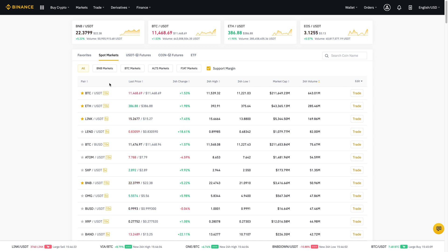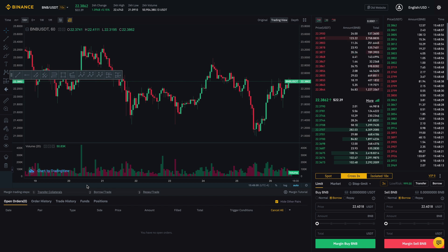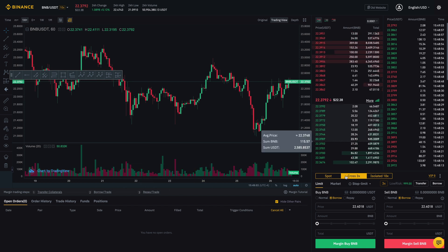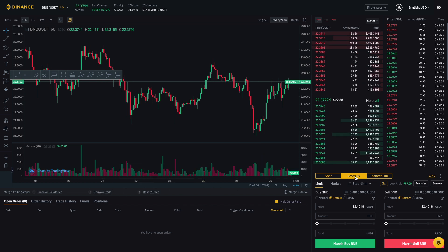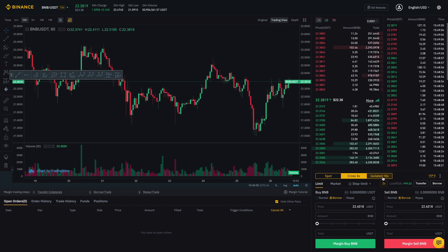So once you know which coin that you want to trade, let's take a look at an example. So for this example, I'll look at BNBUSDT. So right now I'm on the trade dashboard for BNBUSDT. And if we look over here, you'll see that there's cross 3X and isolated 10X.